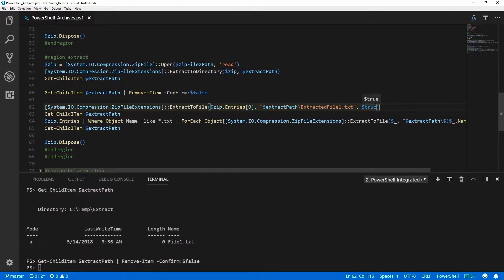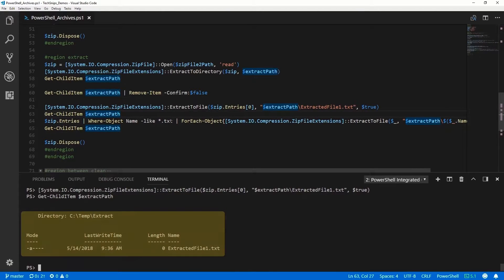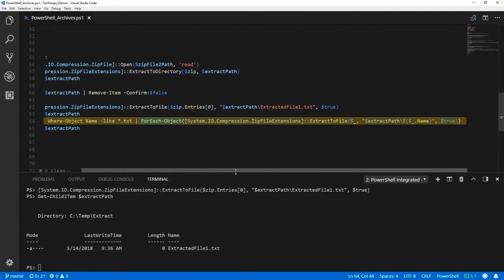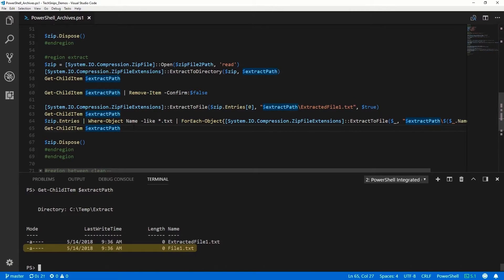There's also an ExtractToFile method that lets us extract specific files out of a zip file. The first example hard-codes which entry we want — in this case the first one — telling it where to extract it to and whether or not to overwrite (here, overwrite true). Looking at the extract path, we can see the extracted file1.txt. The other way is using the pipeline: we pipe the zip entries to a Where-Object to filter for the files we want, then pipe that to the ExtractToFile method, giving it the destination name and whether to overwrite. Looking at the extract path, we can see an additional file.